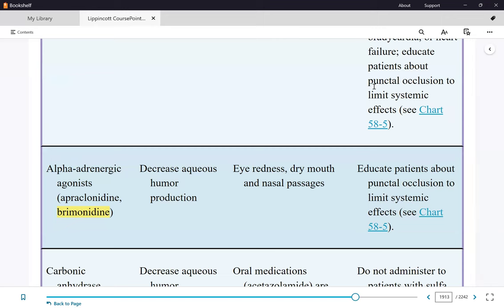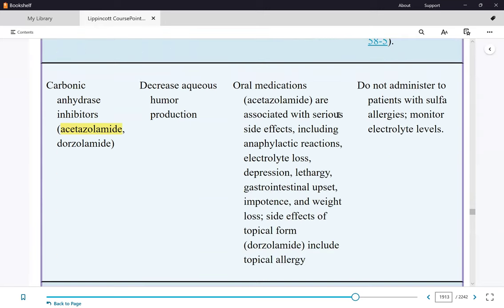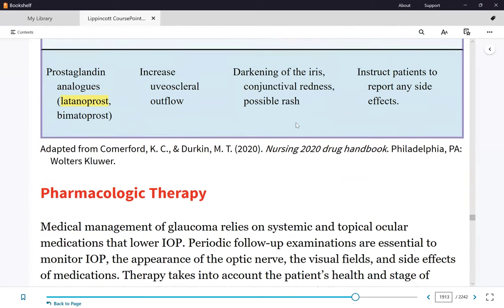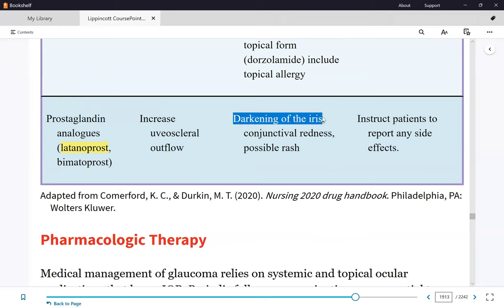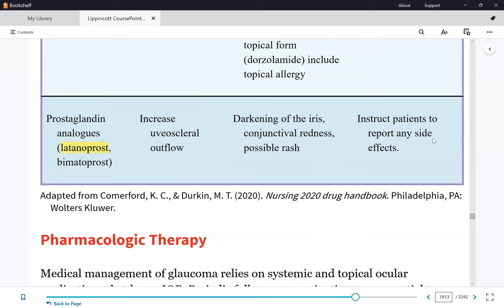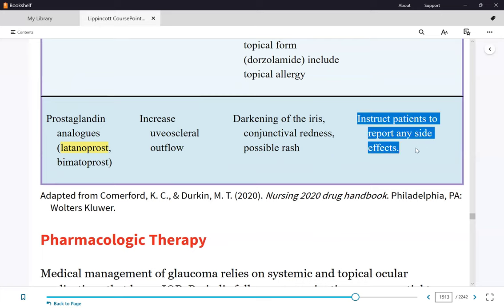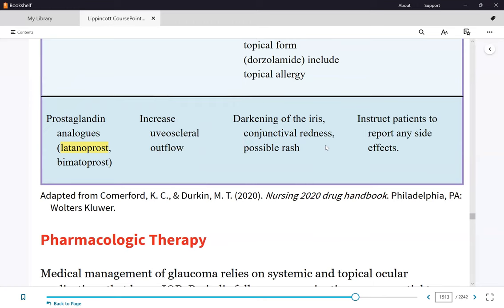Next drug is brimonidine. Then acetazolamide, which is a diuretic. Finally, latanoprost. Take note of the details especially on the third and fourth columns — side effects. For instance, if there's darkening of the iris from latanoprost, the patient will be alarmed. Instruct the patient to report it to the doctor to make sure they're aware.